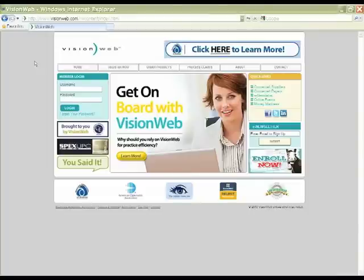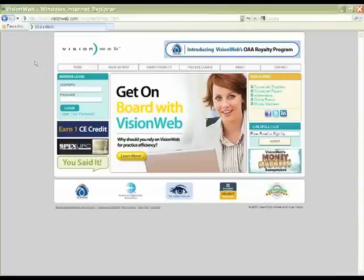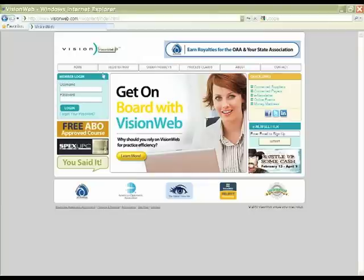Adding new suppliers or additional suppliers to your account is very easy. Starting at our homepage, www.visionweb.com, simply log in with your existing username and password.